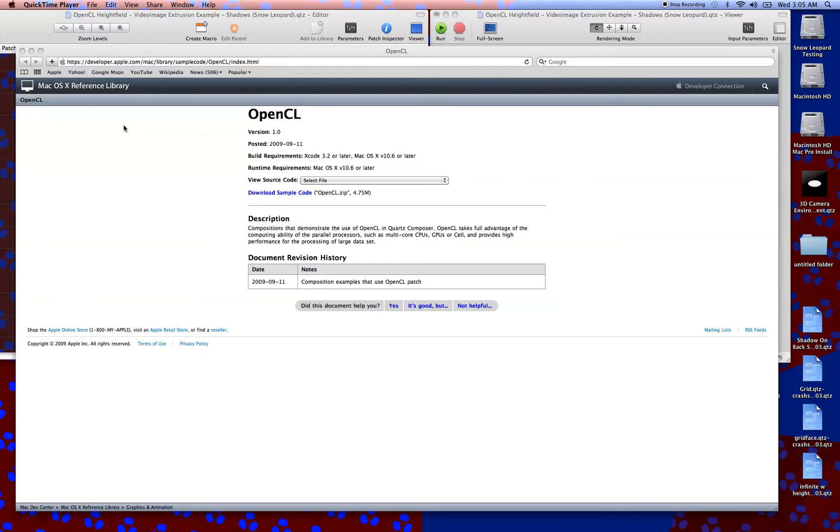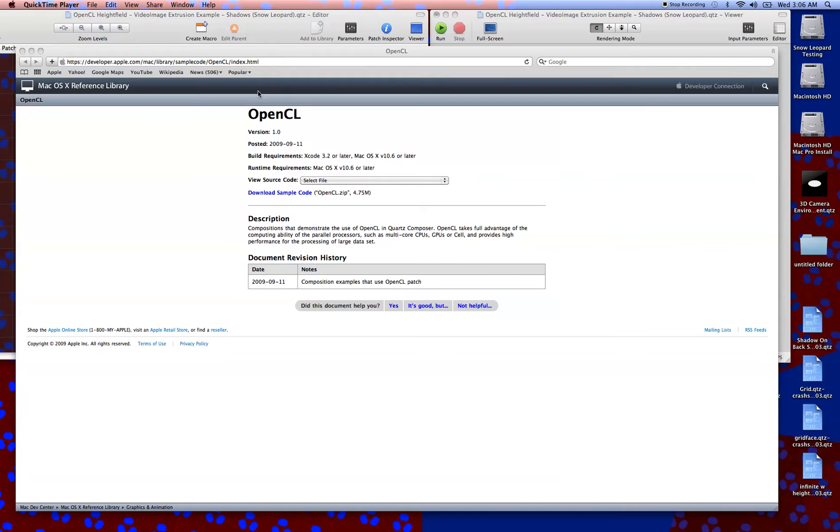There's some great example patches in the developer folder, but one really awesome thing is that the Apple Developer Connection put together some great example compositions to show us how to use it even better. Right here on the Apple Developer Connection, and if you don't belong, by all means join. You're going to have access to all kinds of great sample code, beta forums.